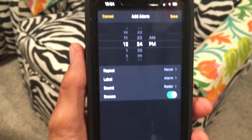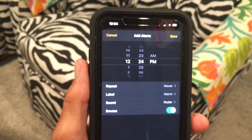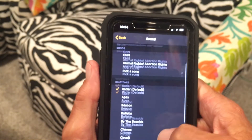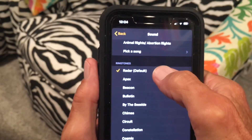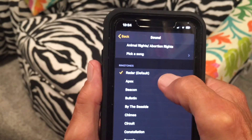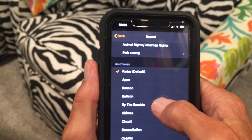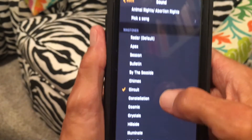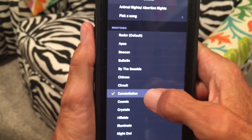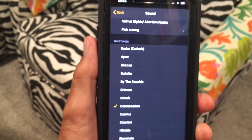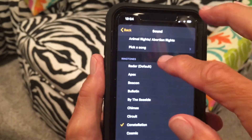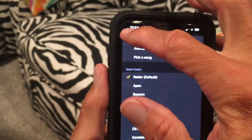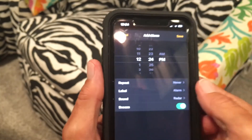If you want a different ringtone for your alarm, click on the alarm to edit it, then go to Sound. This is the one set right now — that's what you'll hear. You can pick any one of those ringtones, or you can also pick a song if you want. I'll leave it on the default.